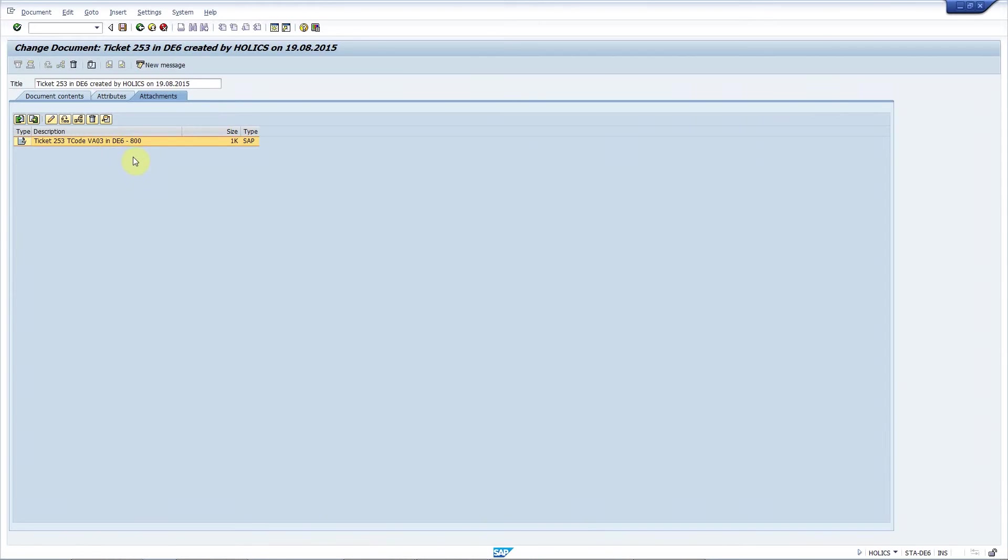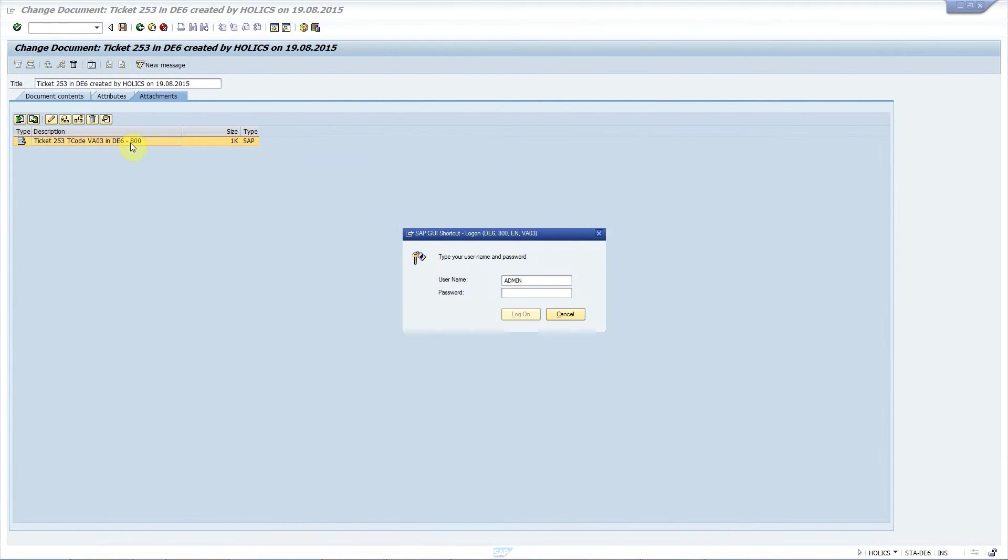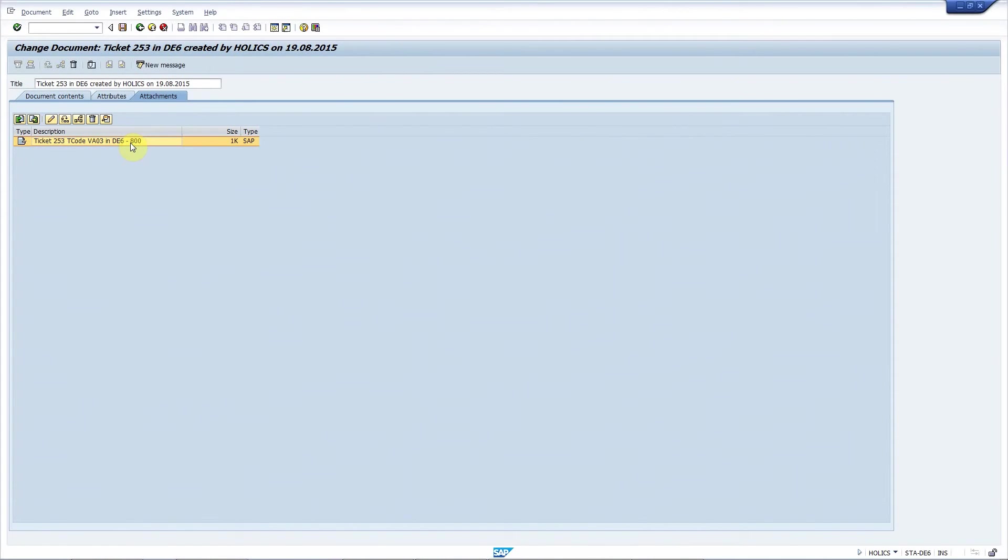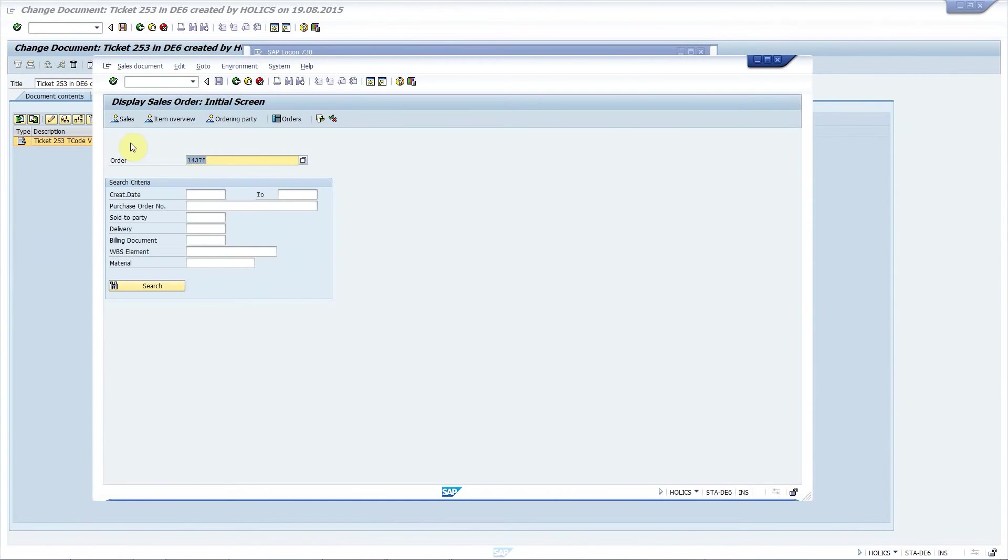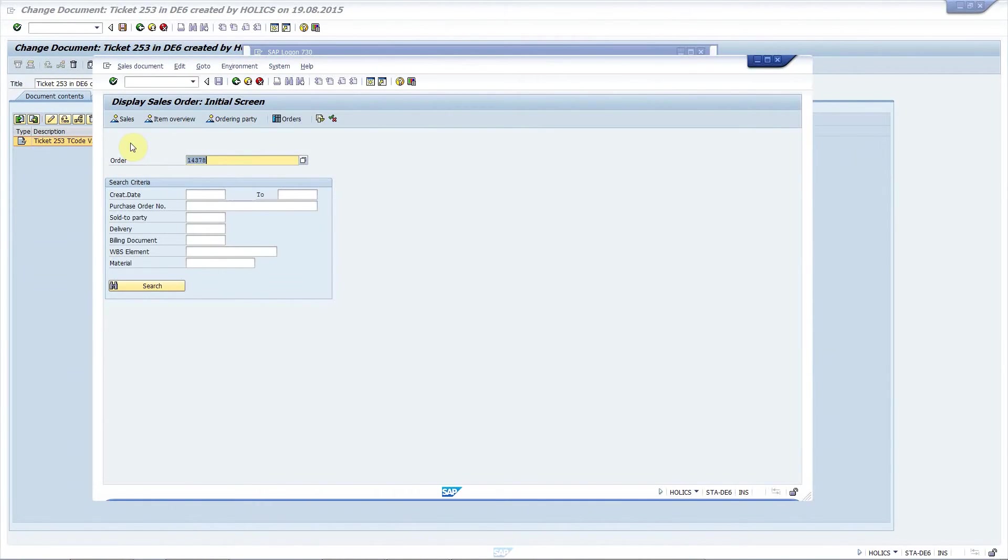If I double click on it, then after logging on, it launches the relevant program in the relevant system and client displaying the problematic sales order.